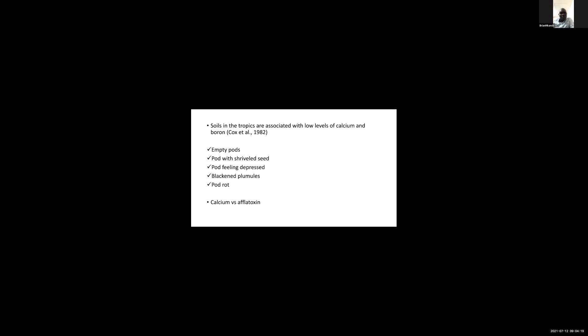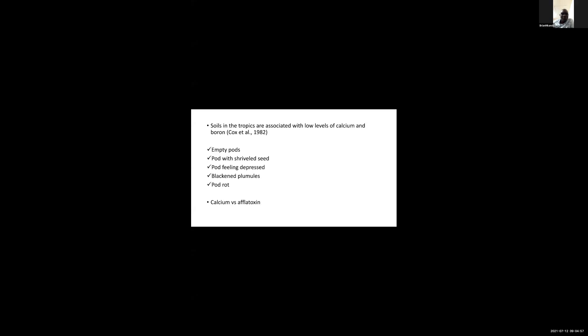In the tropics generally, soils are associated with low levels of calcium and boron. As a result, we experience problems of empty pods, pods with shriveled seed, pod filling depression, blackened embryos, and pod rot. Calcium deficiency increases aflatoxin contamination, as adequate calcium reduces aflatoxin levels in groundnut production.